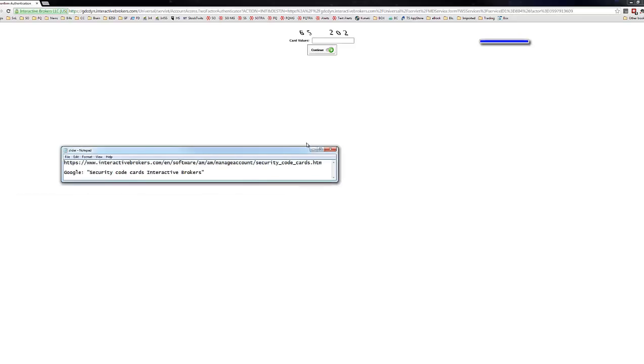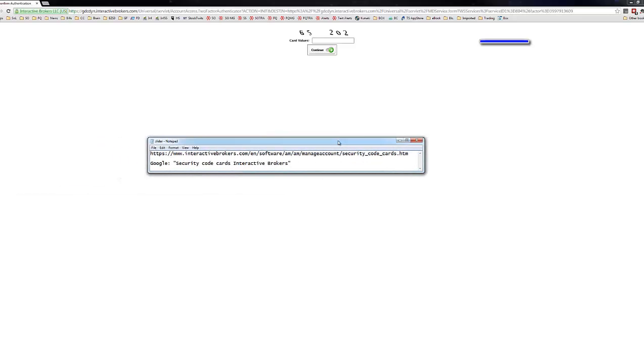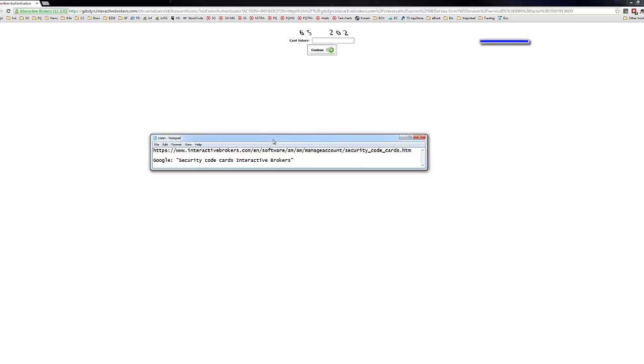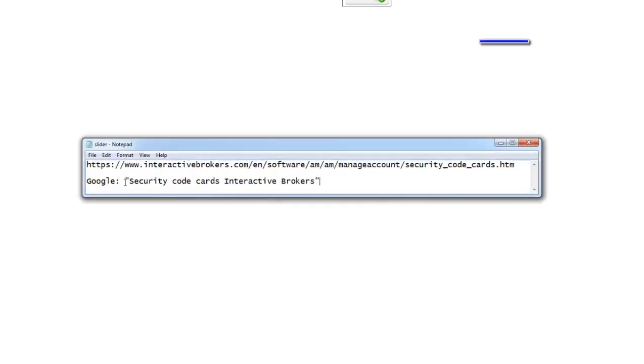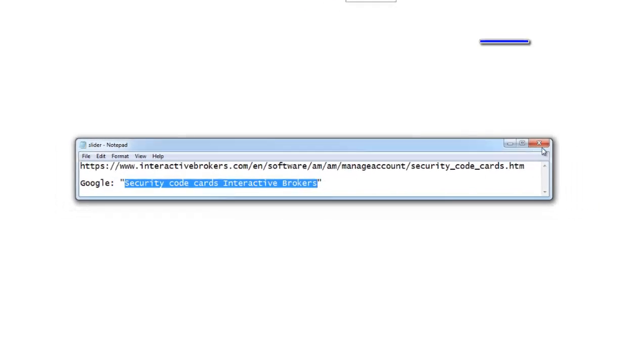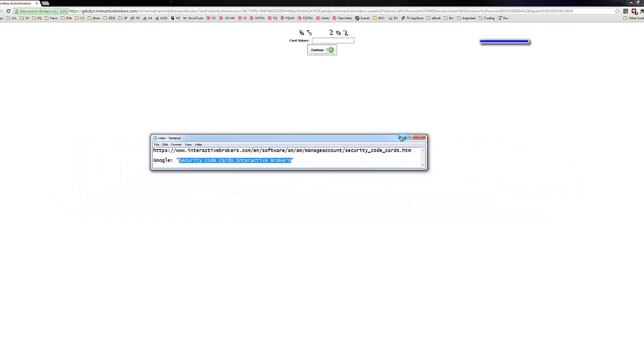If you have any kind of questions on that, here is the direct link for the security code cards from Interactive Brokers. It's probably easier than actually typing out this long URL, just searching for it in Google or Bing or whatever you use. Security code cards, Interactive Brokers. But let me go and enter this really quickly.